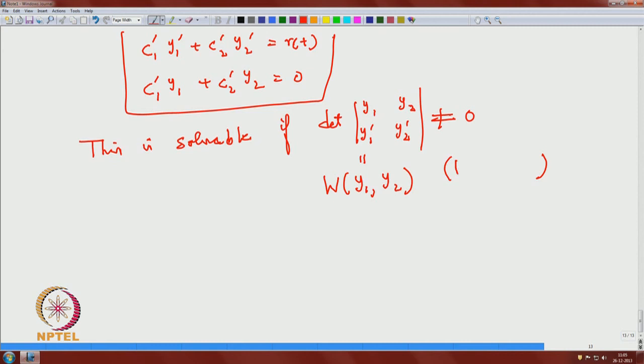The Wronskian is non-zero because y₁ and y₂ are independent solutions. Hence you can solve for c₁' and c₂', and we will start from here in the next class. Essentially, the Wronskian being non-zero allows you to solve for c₁' and c₂'.